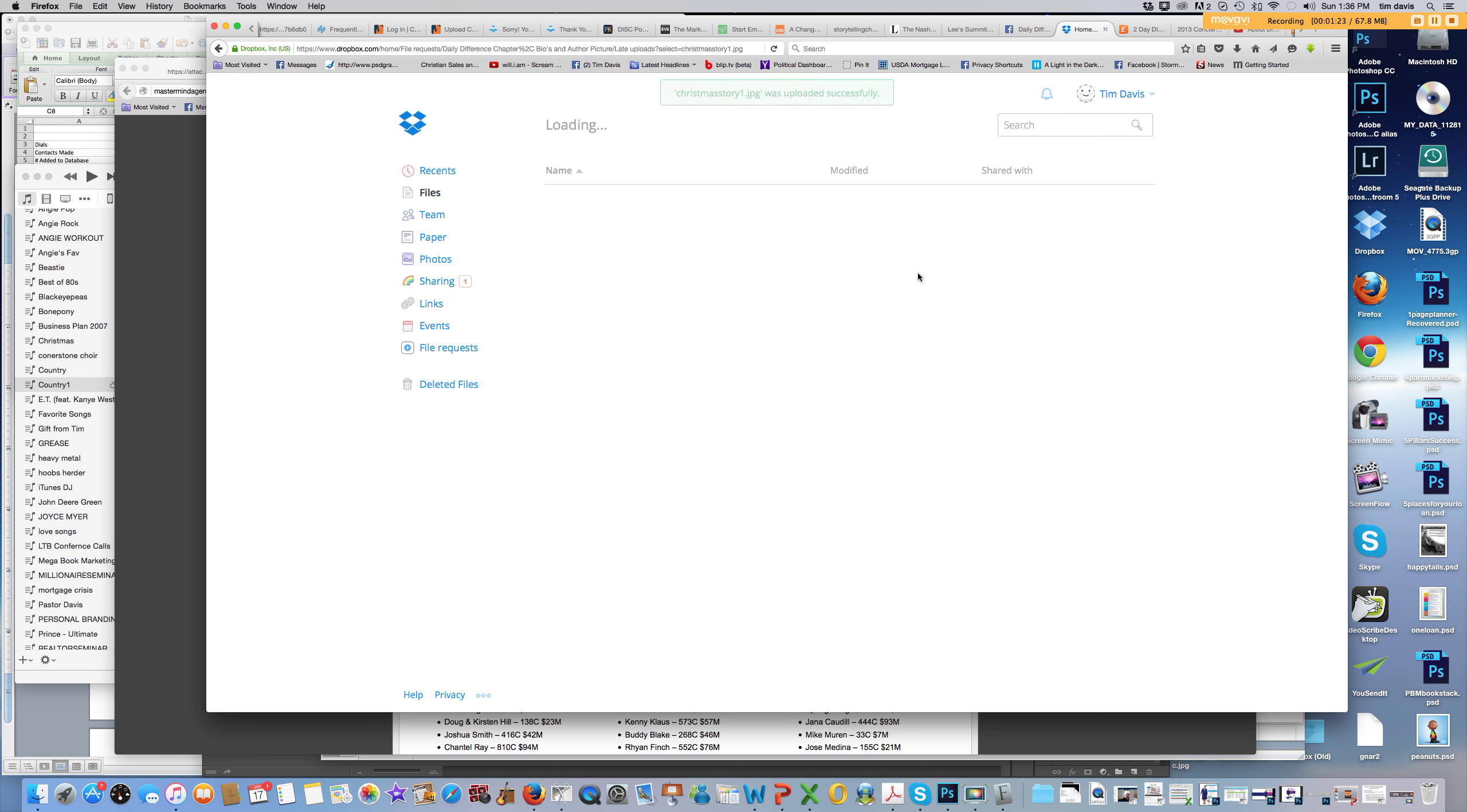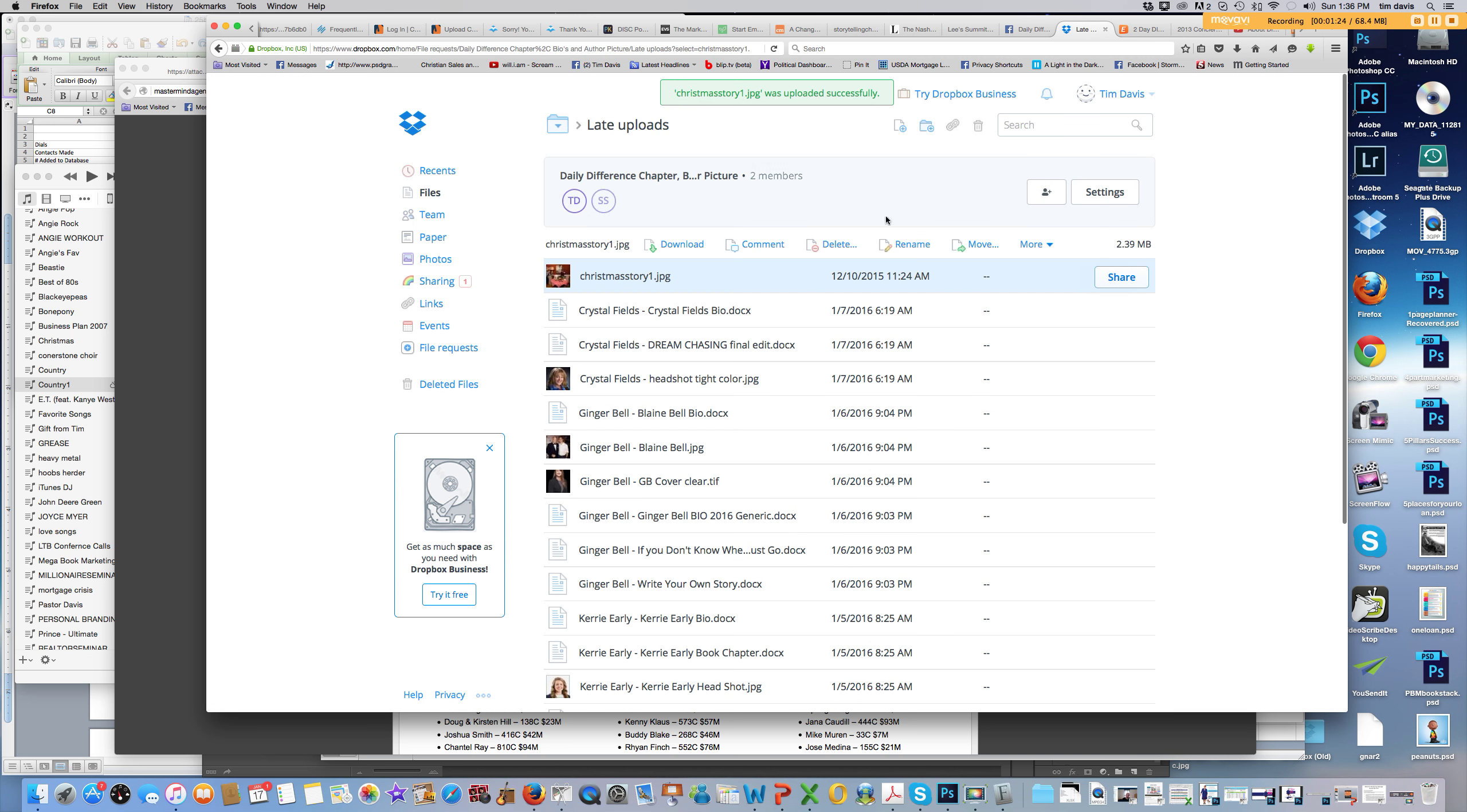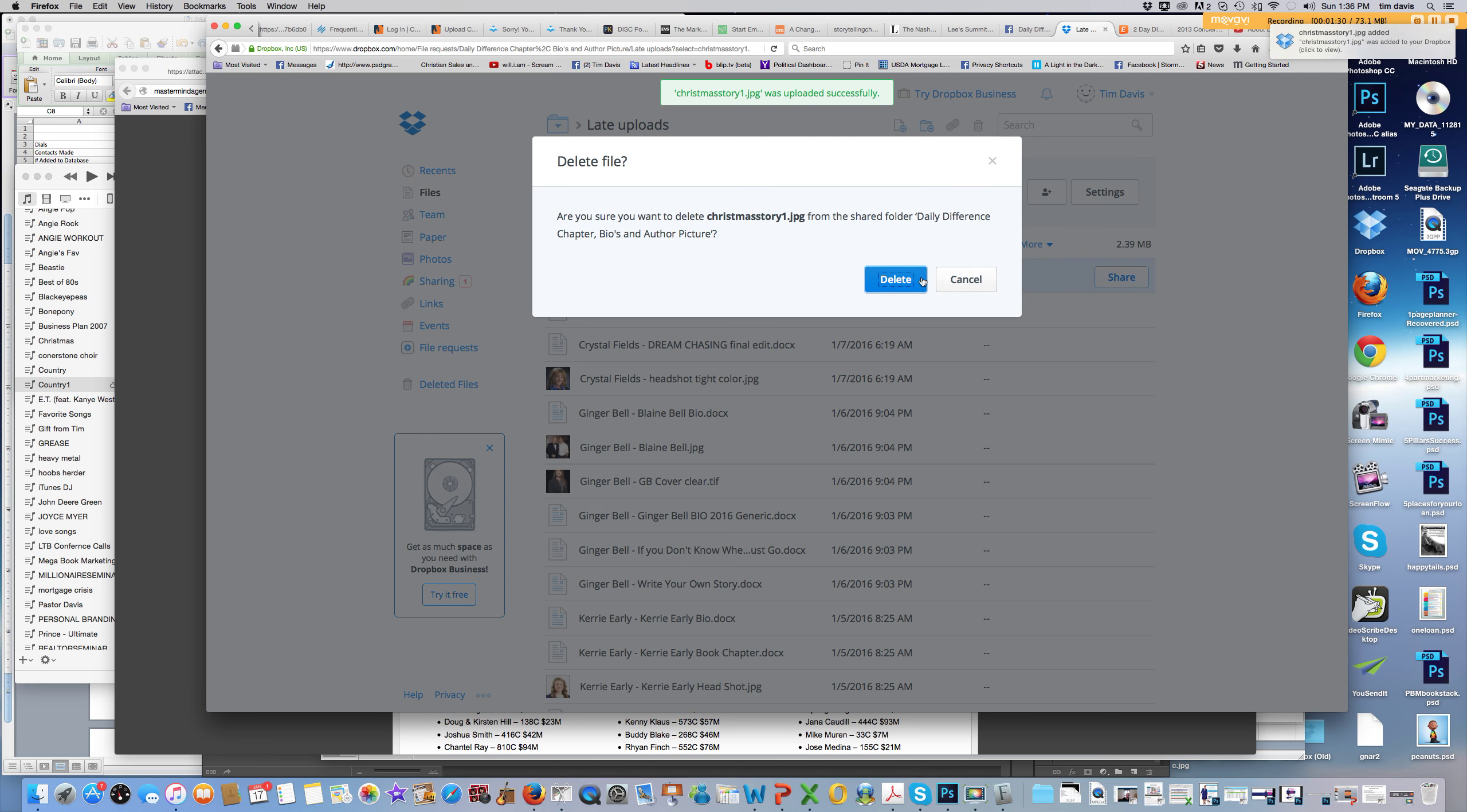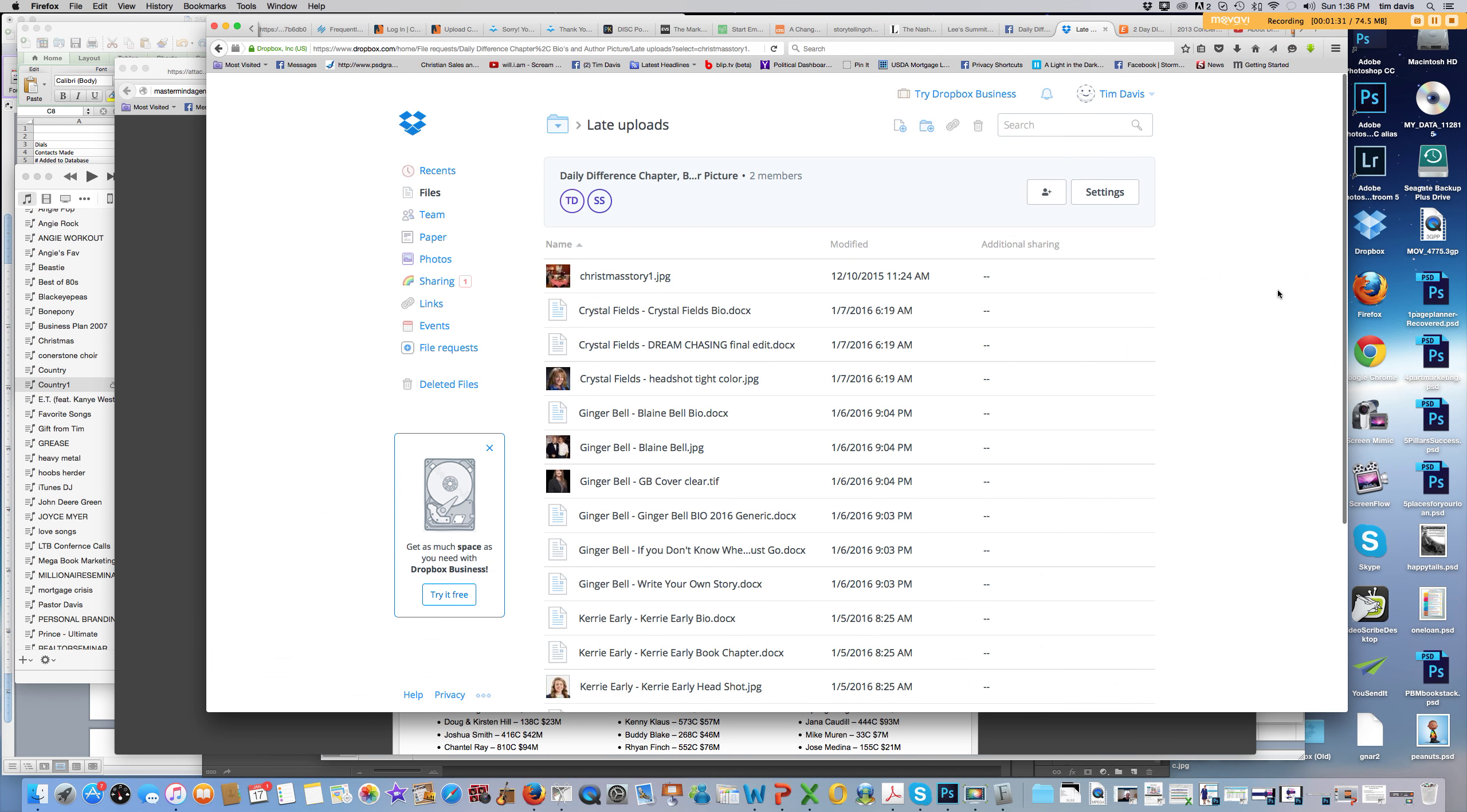Then it'll tell you that it was successfully uploaded. So anyway, that's basically how you do that. And then I'm just going to go ahead and delete that. No need for that to be in there.